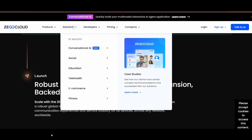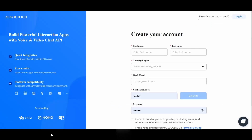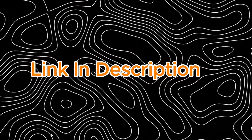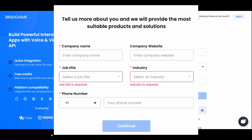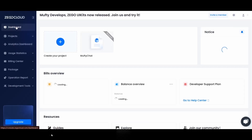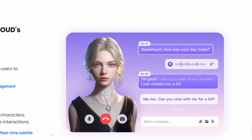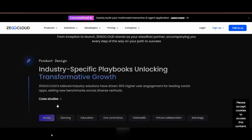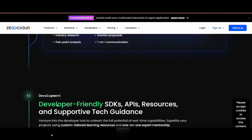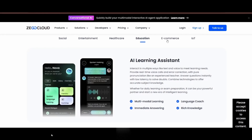ZigoCloud just launched a new conversational AI agent, and if you are building with AI, this is a toolkit you need to know. It lets you build AI-powered voice calls, video, and chat right into your app with low latency and full customization. You can sign up right now and get 10,000 free minutes to start. Here is the ZigoCloud console — smooth, fast, and easy to navigate. From here I can spin up an AI agent with just a few clicks, customize its look, voice, and personality. It enables chats and voice calls, replies just in milliseconds, and integrates into social, entertainment, healthcare, education, e-commerce, and even IoT.